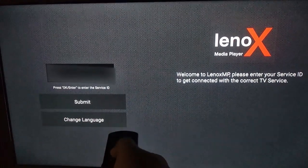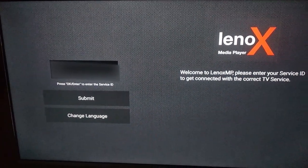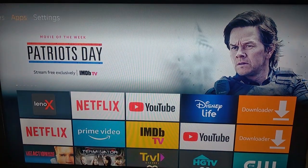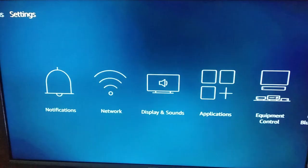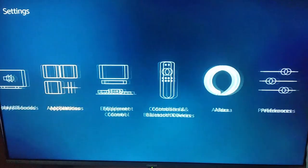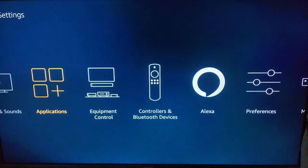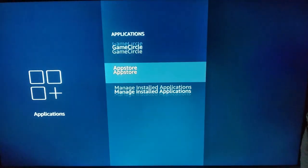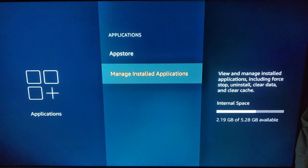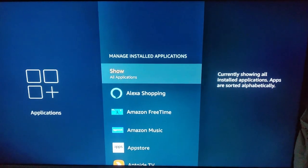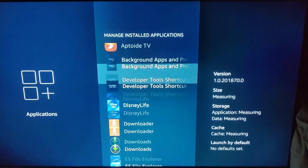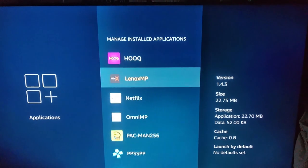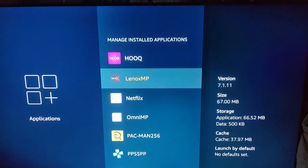Alright, I cannot enter anything. So what you're thinking is you can just directly go into the settings and go to manage installed applications, find Lenox and clear the cache and the data.